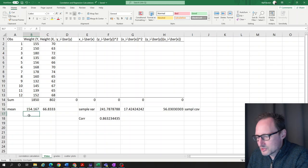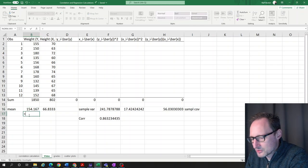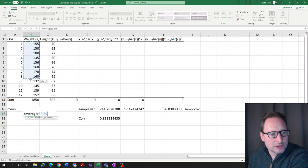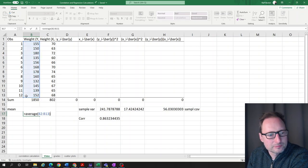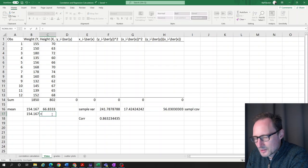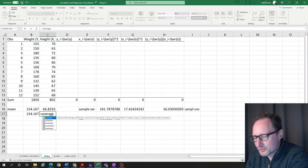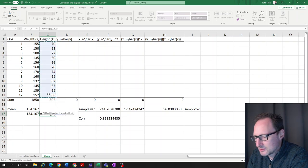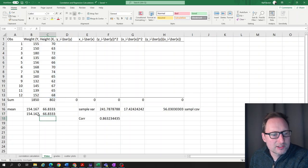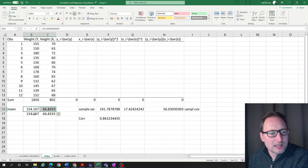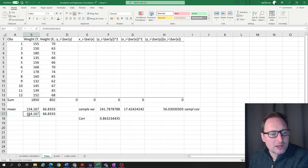The answer is yes. For the mean, we can use the AVERAGE function. Applying AVERAGE to the y series and separately to the x series gives exactly the same results as our step-by-step hand calculation.